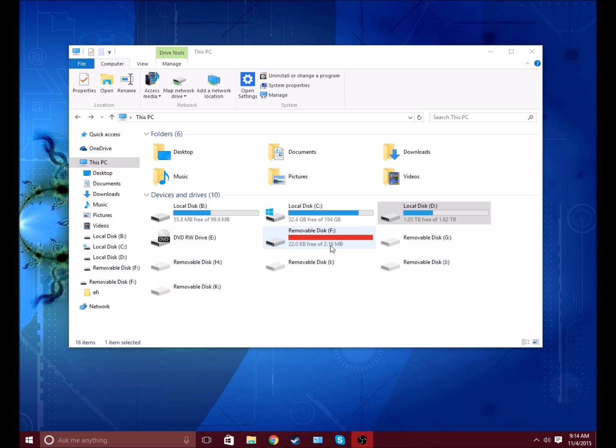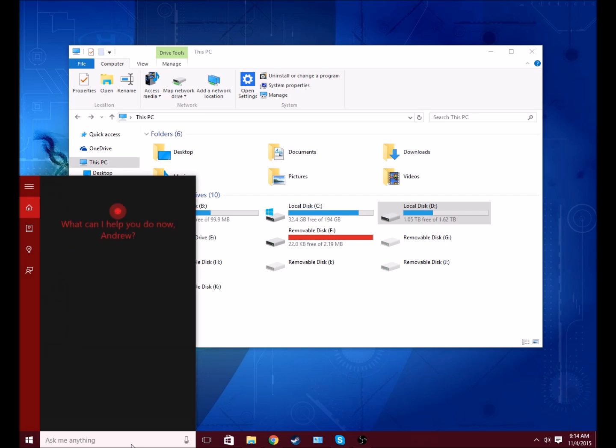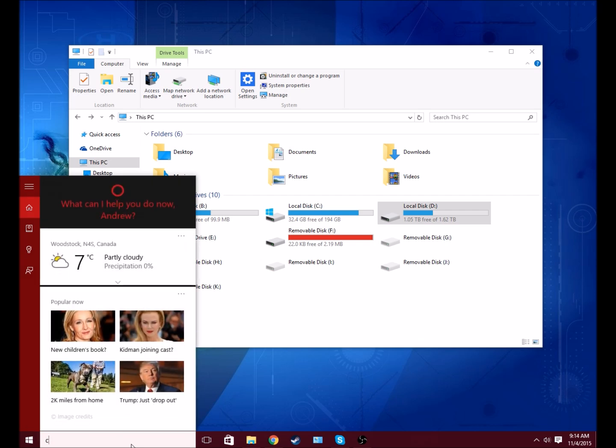This is pretty common when you're burning an operating system onto a USB stick such as Windows or Linux. It's pretty simple to fix. I'll show you how to do it and walk you through the steps. So the first thing you need to do is go to your start menu and search CMD.